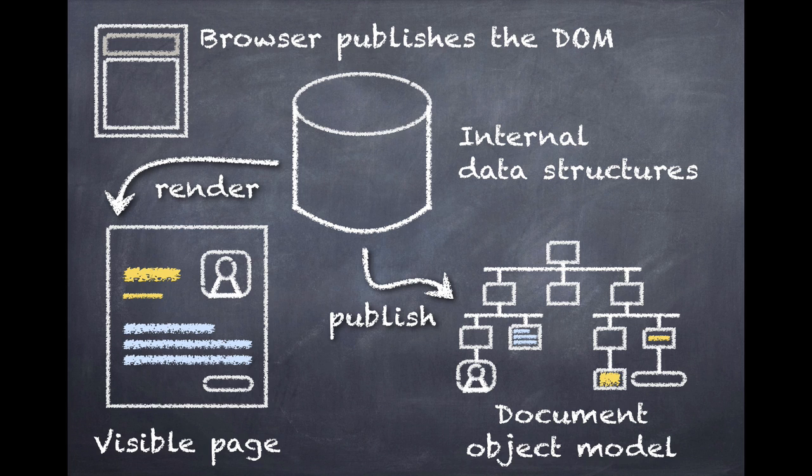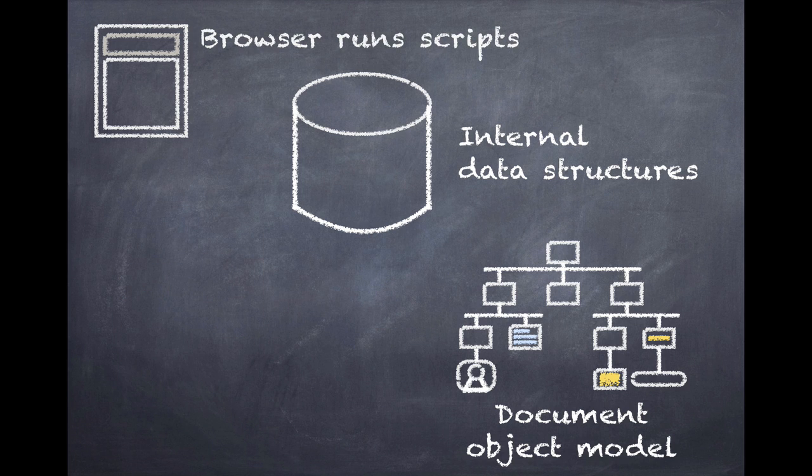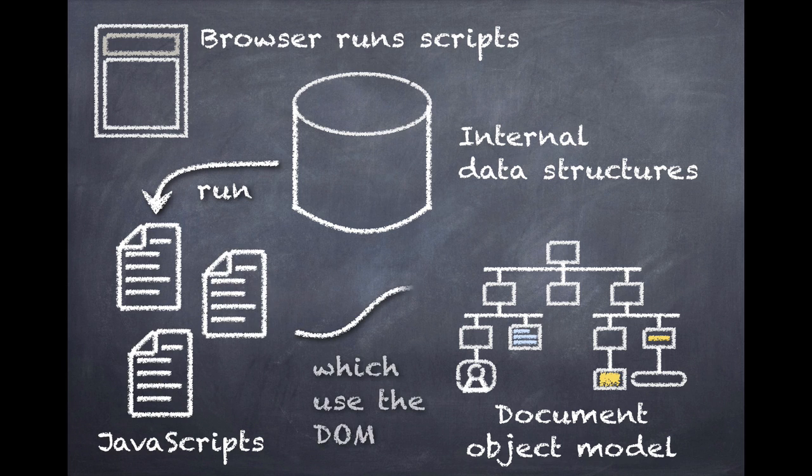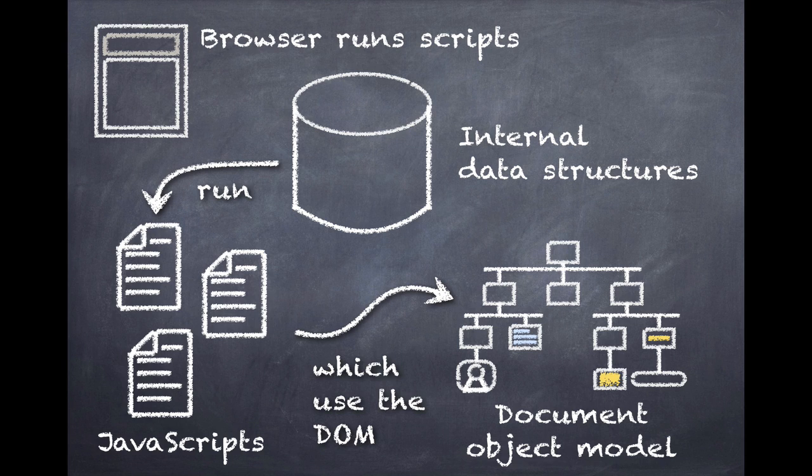Finally, of course, it takes those JavaScripts and it runs them. The JavaScripts run and they use the document object model to manipulate the web page, to add interactivity, to make the whole thing sing and dance.